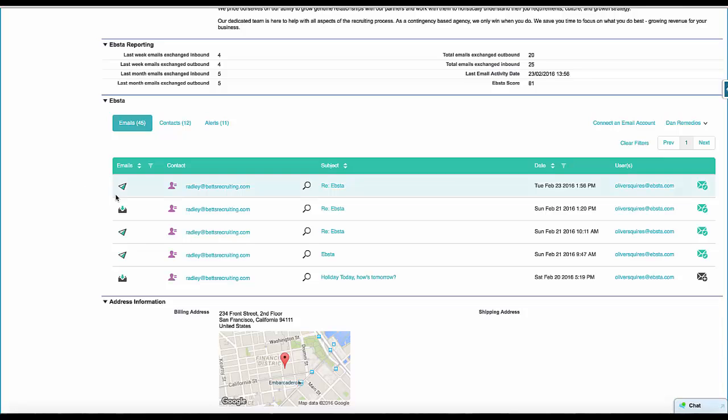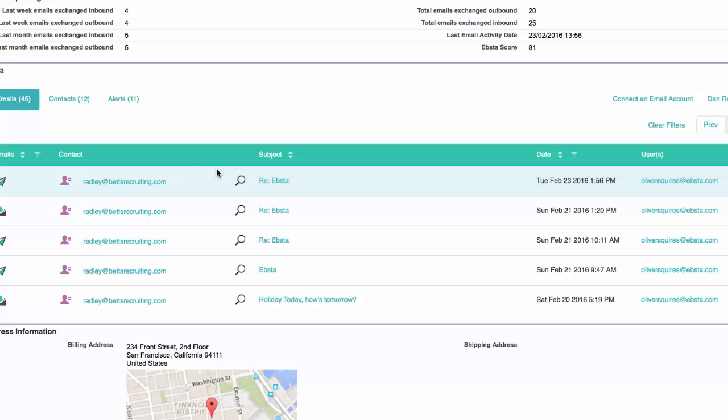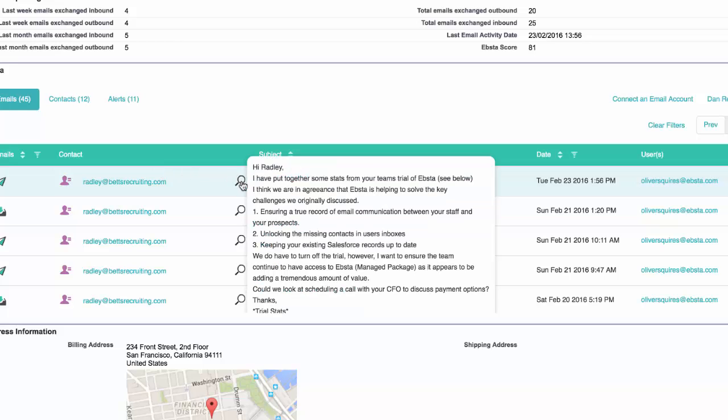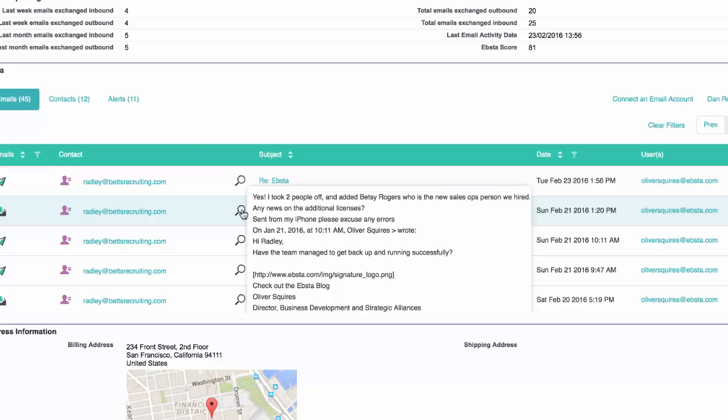You can see whether the emails were sent or received. You can also see which contact those emails related to. We've got a great feature here, which is the magnifying glass, which will provide a snapshot summary of each of the communications here so you can quickly see what those communications were about.